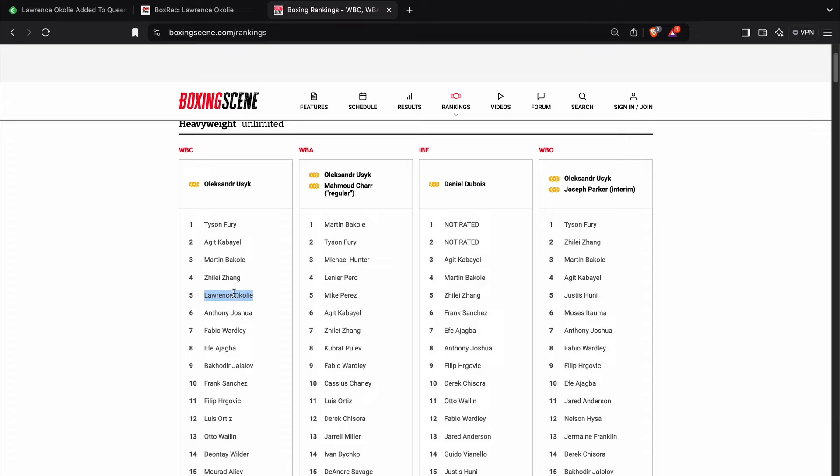Lawrence Okolie has made some comments regarding the weight cut, not only for cruiserweight, but also bridgerweight. He says he was having to cut weight to get down to bridgerweight. And that at heavyweight, he's going to be much stronger and more confident.